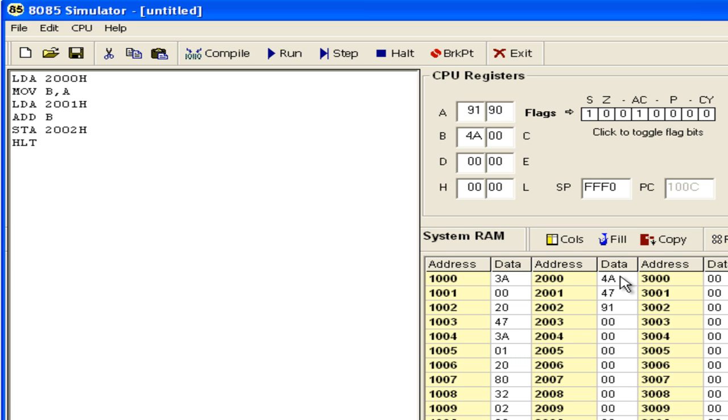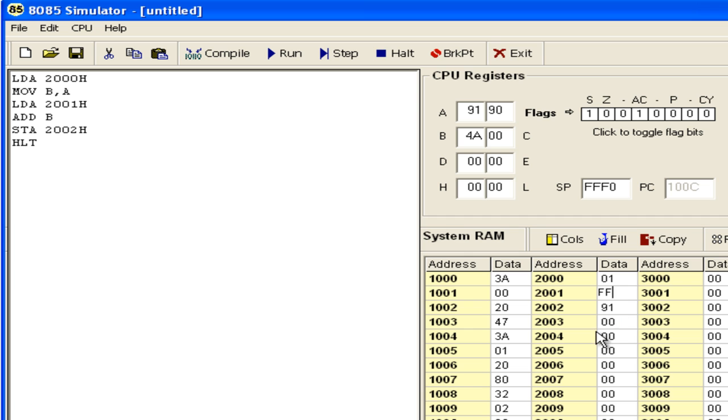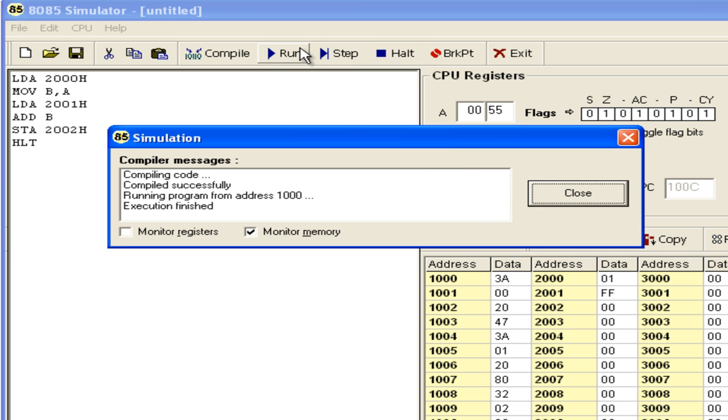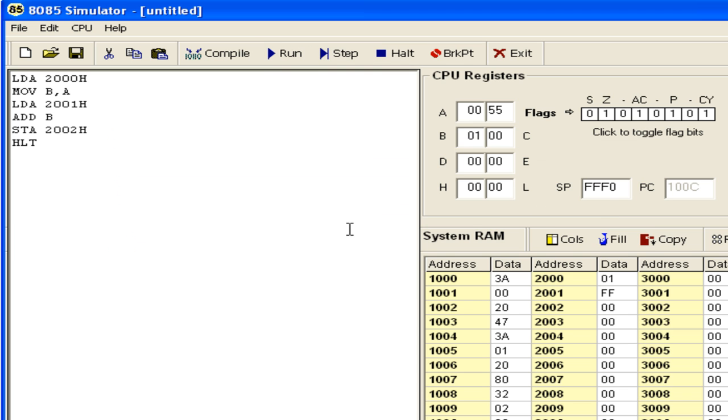Now let us take an example where the zero flag is affected. The simplest example is 01H and FFH. When you add 1 to FF, the accumulator becomes 0. Let us run this program. Adding 1 to FFH makes the accumulator 0.